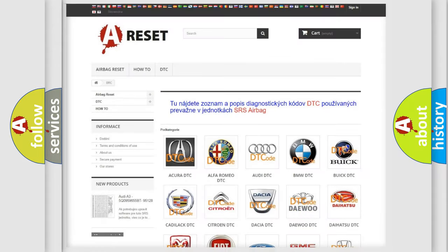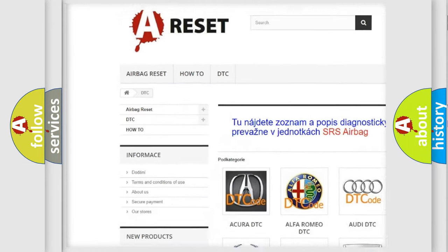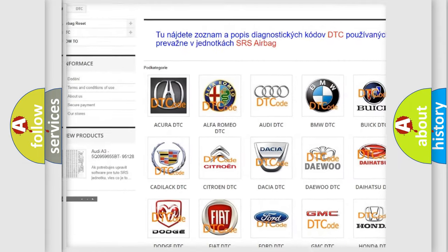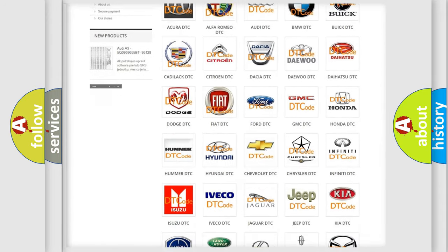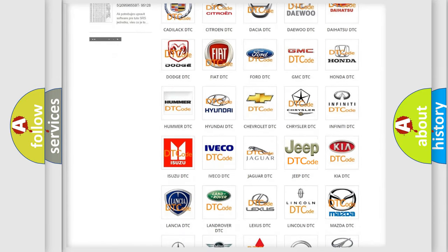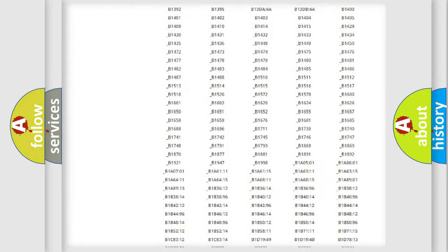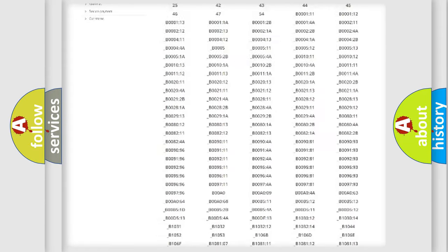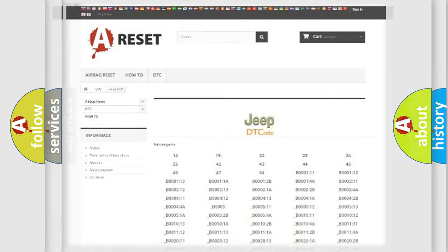Our website airbagreset.sk produces useful videos for you. You do not have to go through the OBD2 protocol anymore to know how to troubleshoot any car breakdown. You will find all the diagnostic codes that can be diagnosed in Jeep vehicles, also many other useful things.